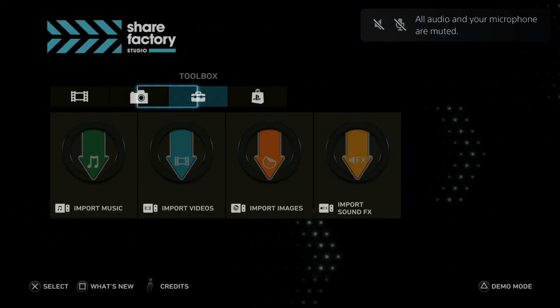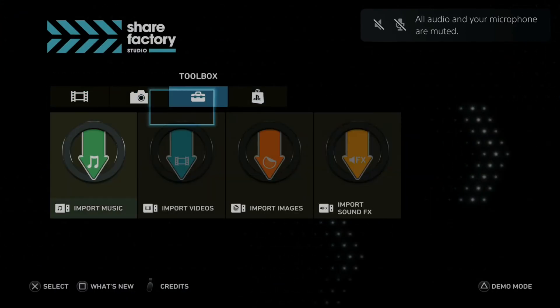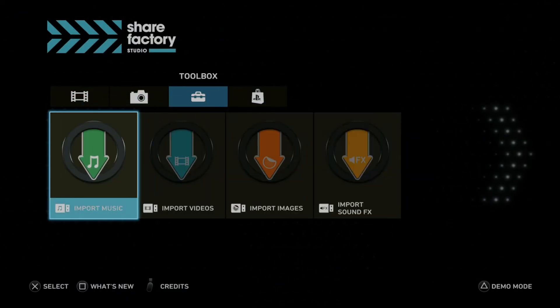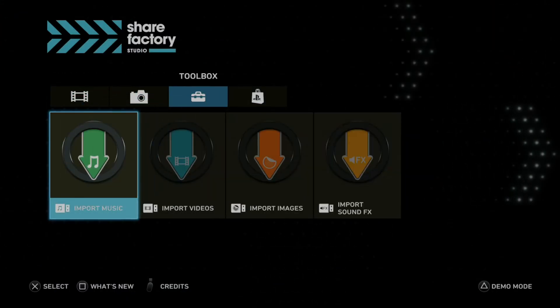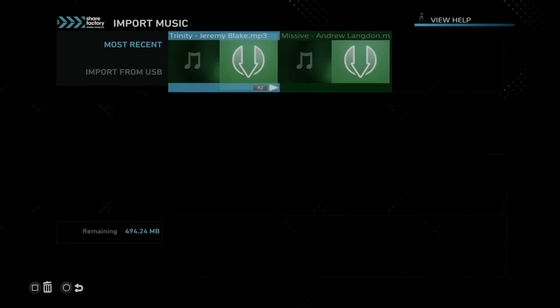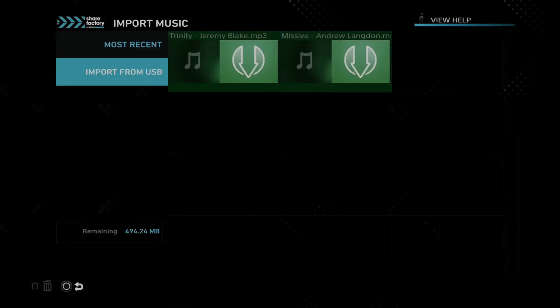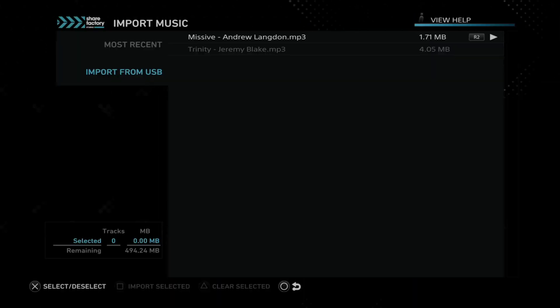Then at the top let's go to toolbox and go to import music and then go to import from USB. Then you should see your music soundtracks under here. All you have to do is press X on them and go to import selected and it will copy the song over to your hard drive.